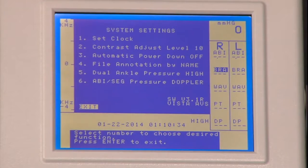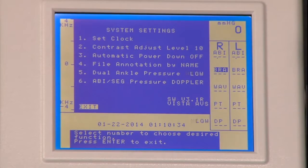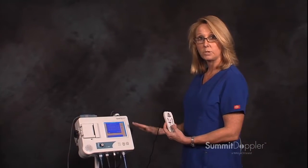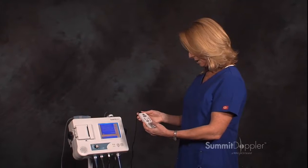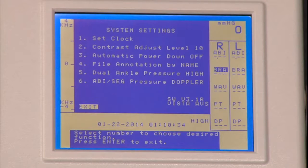Option number five is dual ankle pressure, set to high. Pressing number five changes that to low or off. Some ABI exams would need this turned off. In general, you will have that on high so that you have the PT and DP option on your menu.